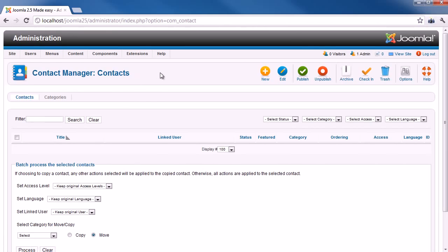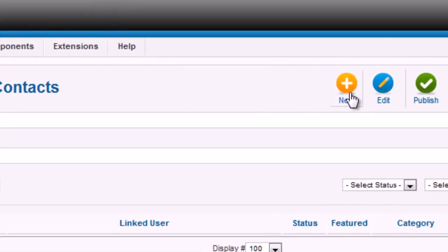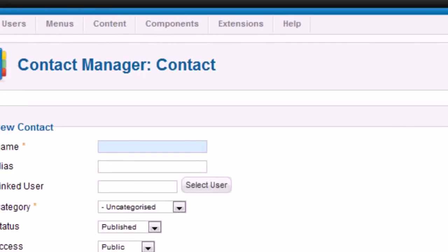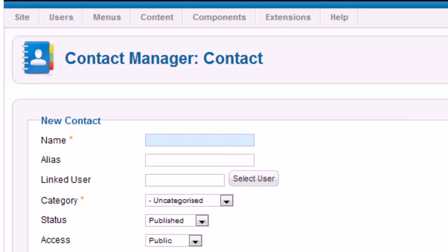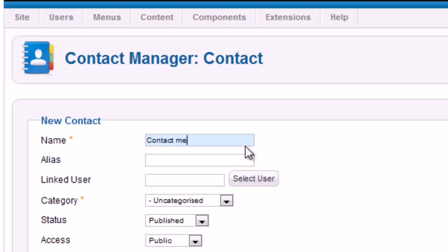Click on the button New on the toolbar. Enter the contact name, it may be anything you want to add, like your name, your position. Just for example, I input Contact Me. Choose the category you created previously.